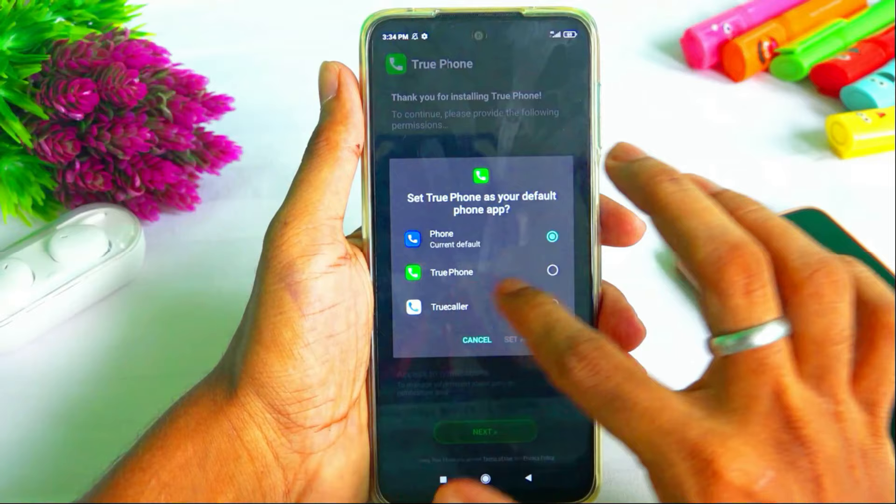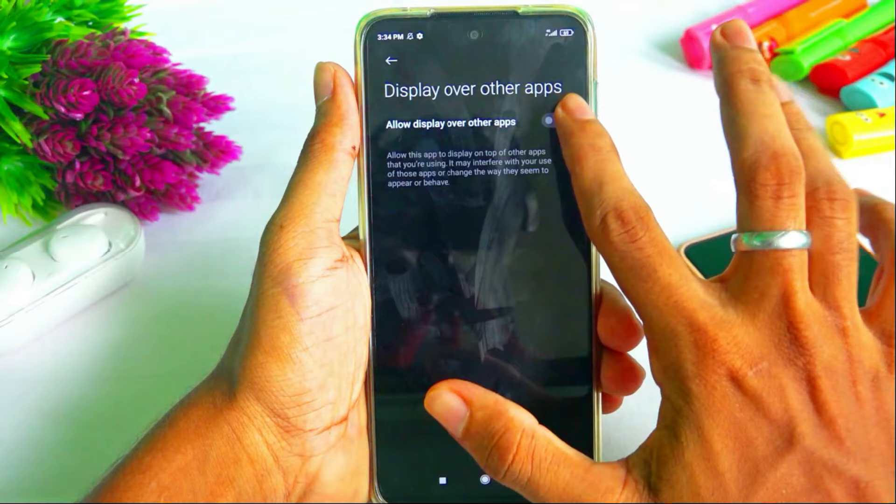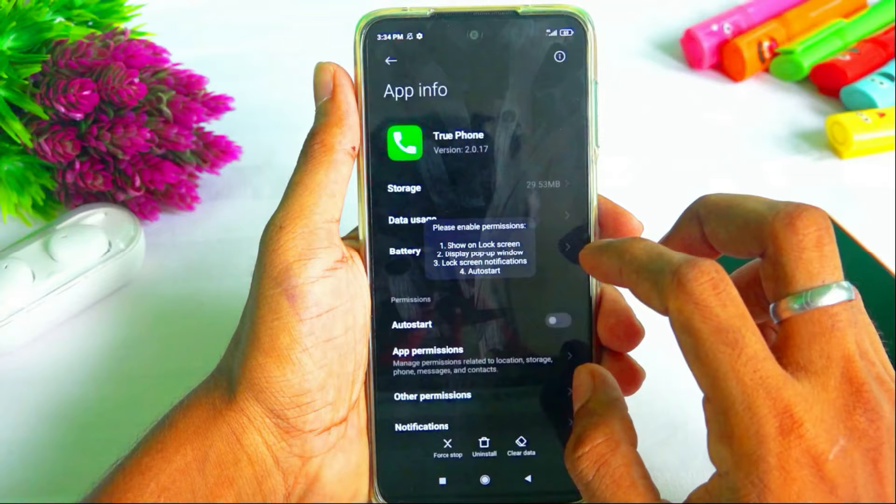Set it and go back. You can get permissions. Set the app to allow. You can also send that app for draw over. Enable it and go back. You can also get MIUI permissions. Save this app and go back.